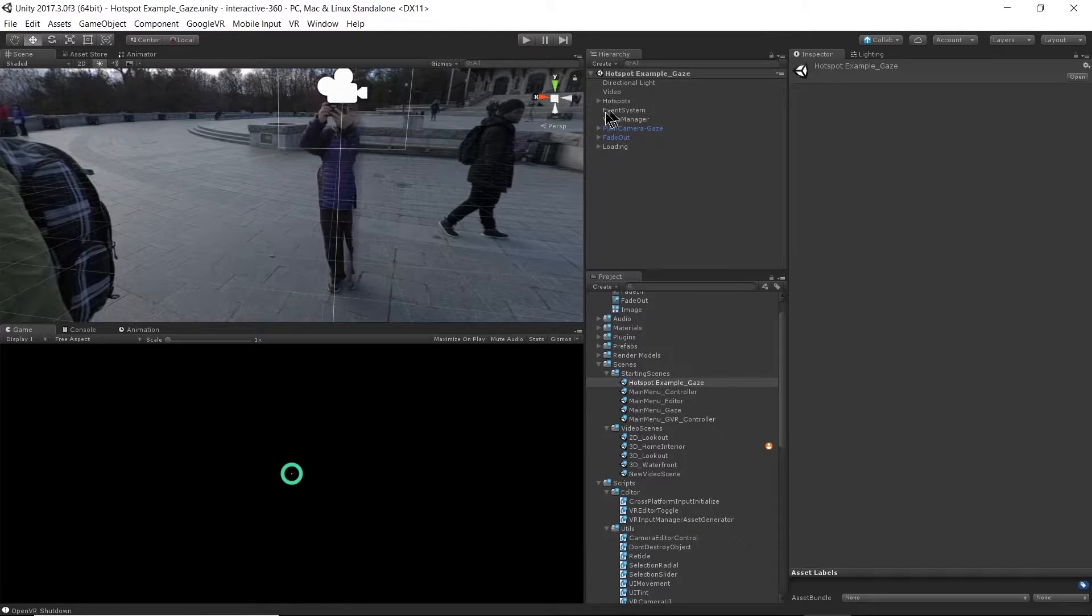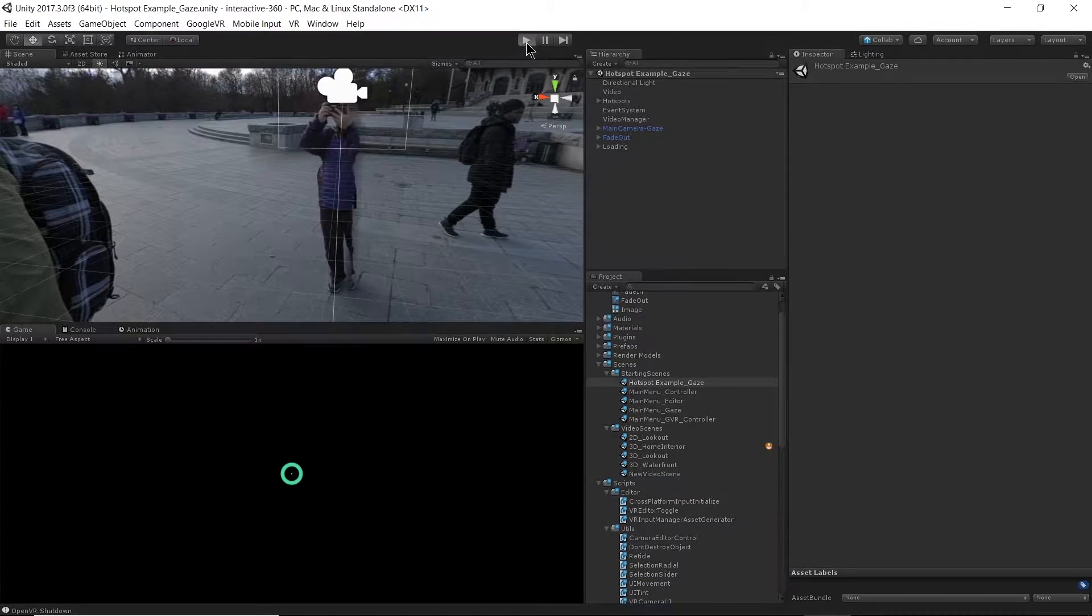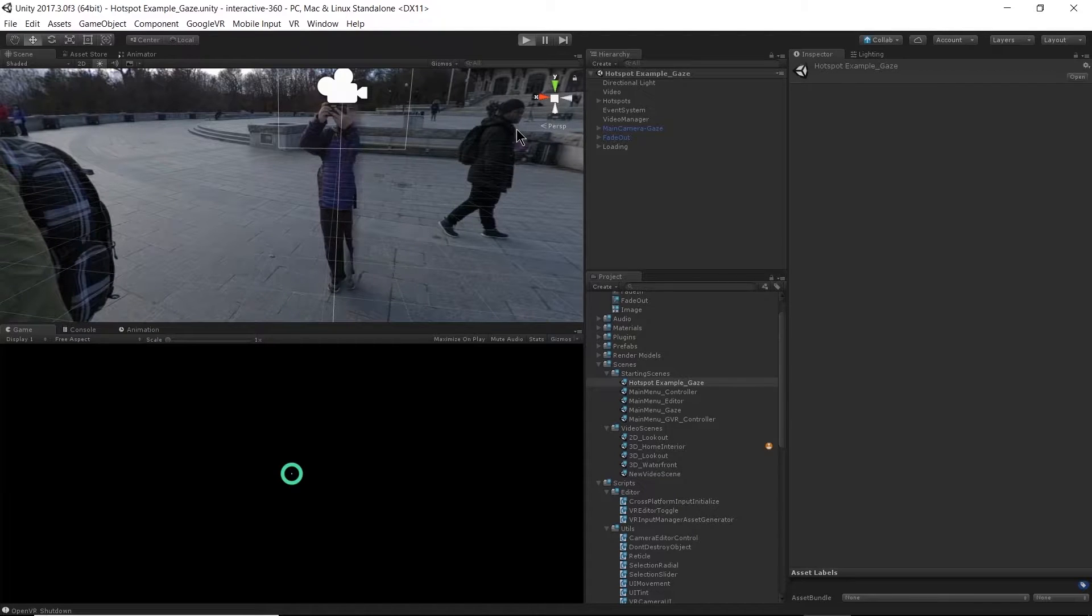So in most cases it would be like this. I'm just going to hit play to show you what I'm talking about.